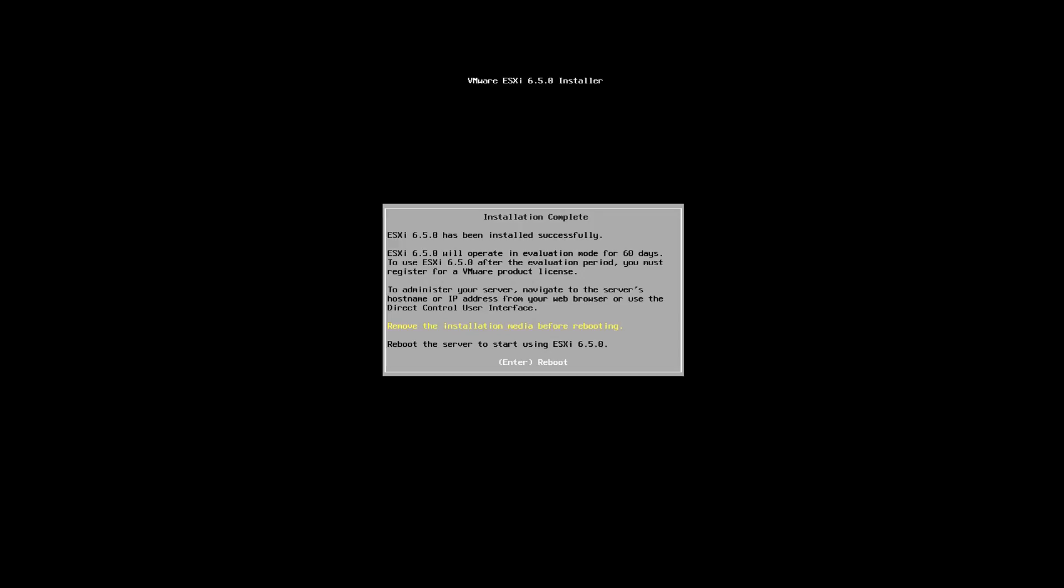After the actual installation of the ESXi operating system, you'll see an installation complete message saying that the installation completed successfully. So what you want to do before restarting is to remove the actual ISO image if you are installing on a virtual machine, and reboot so that it can boot up into the local disk which we already have the ESXi installation.